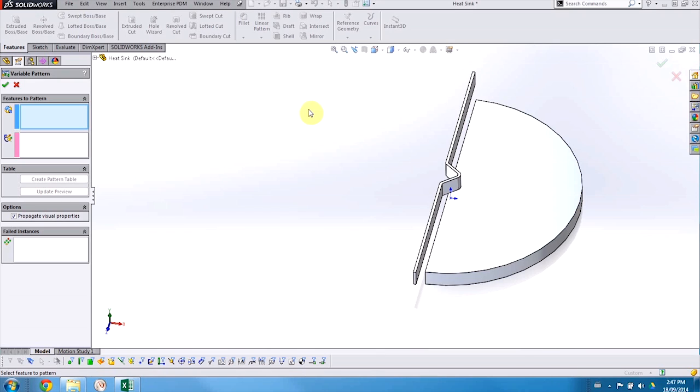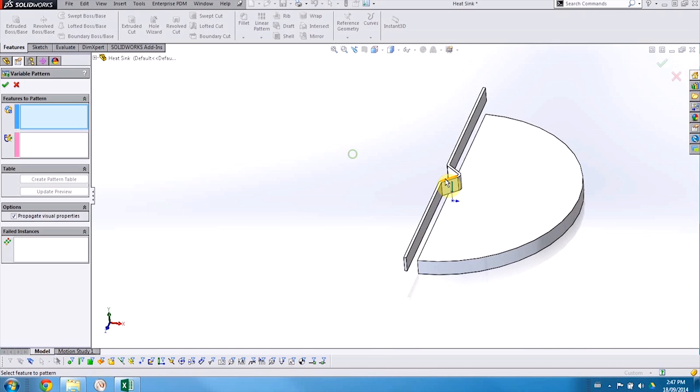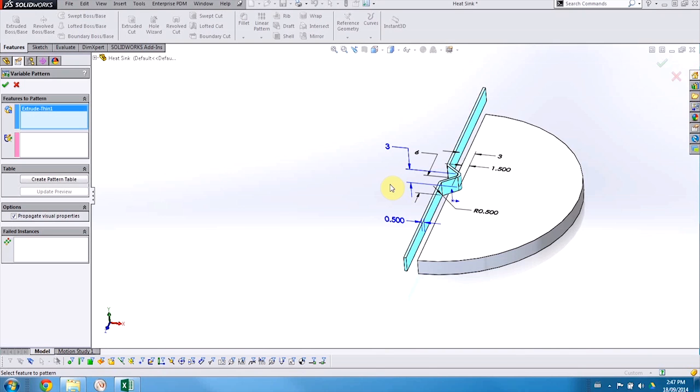Variable Pattern is a very powerful feature that allows us to vary the controlling dimensions of a pattern seed as it's propagated throughout our model. Today we're going to be creating a customized heat sink by propagating this fin across the base.